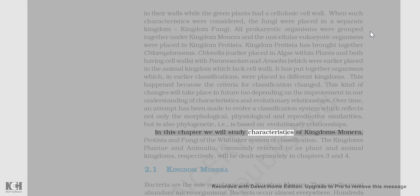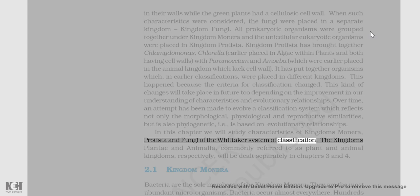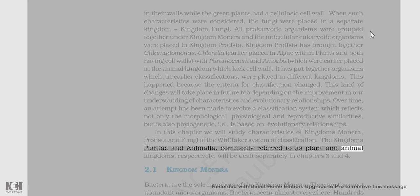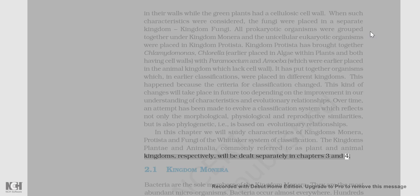In this chapter we will study the characteristics of kingdoms Monera, Protista, and Fungi of the Whittaker system of classification. The kingdoms Plantae and Animalia, commonly referred to as plant and animal kingdoms respectively, will be dealt with separately in chapters 3 and 4.